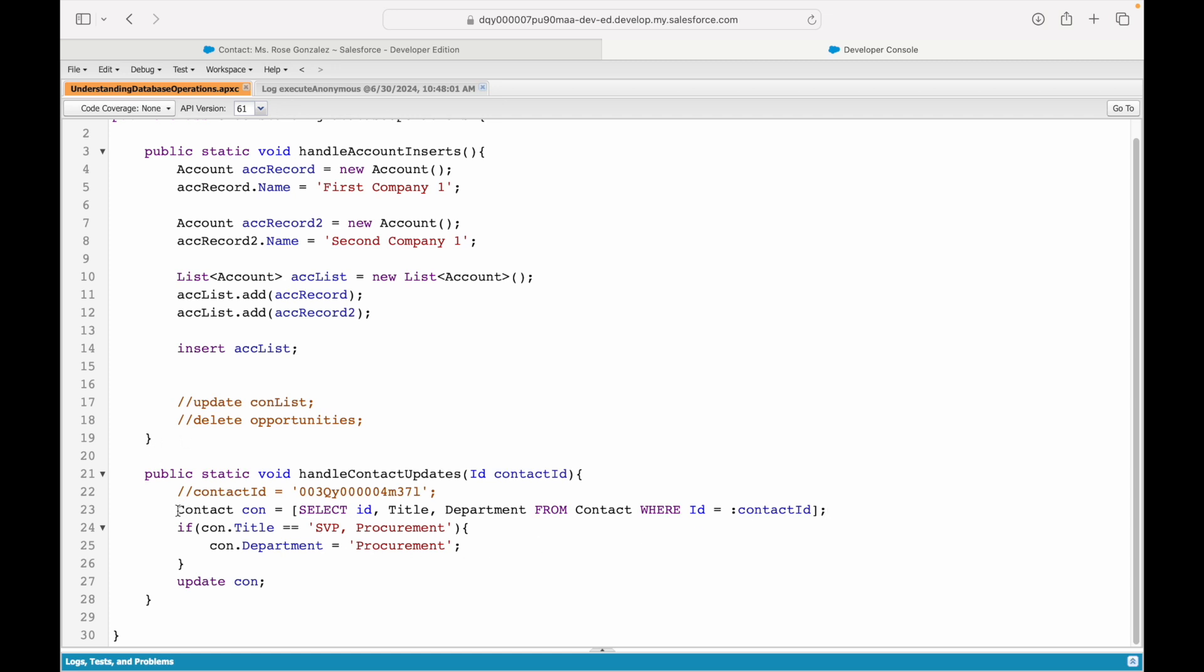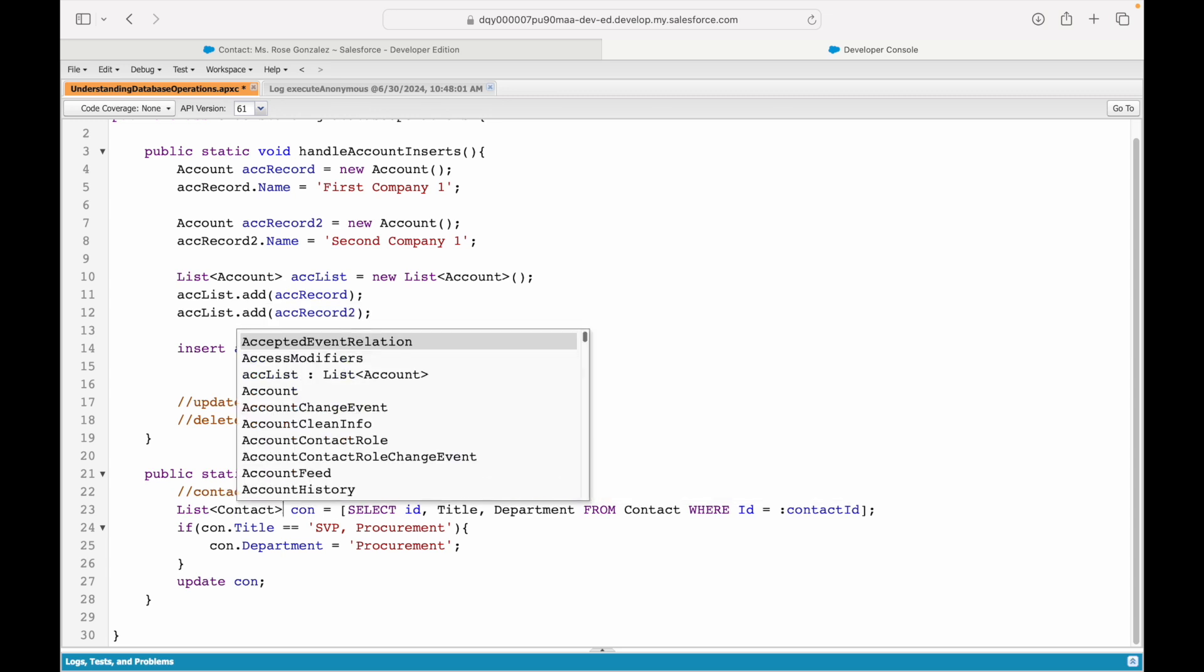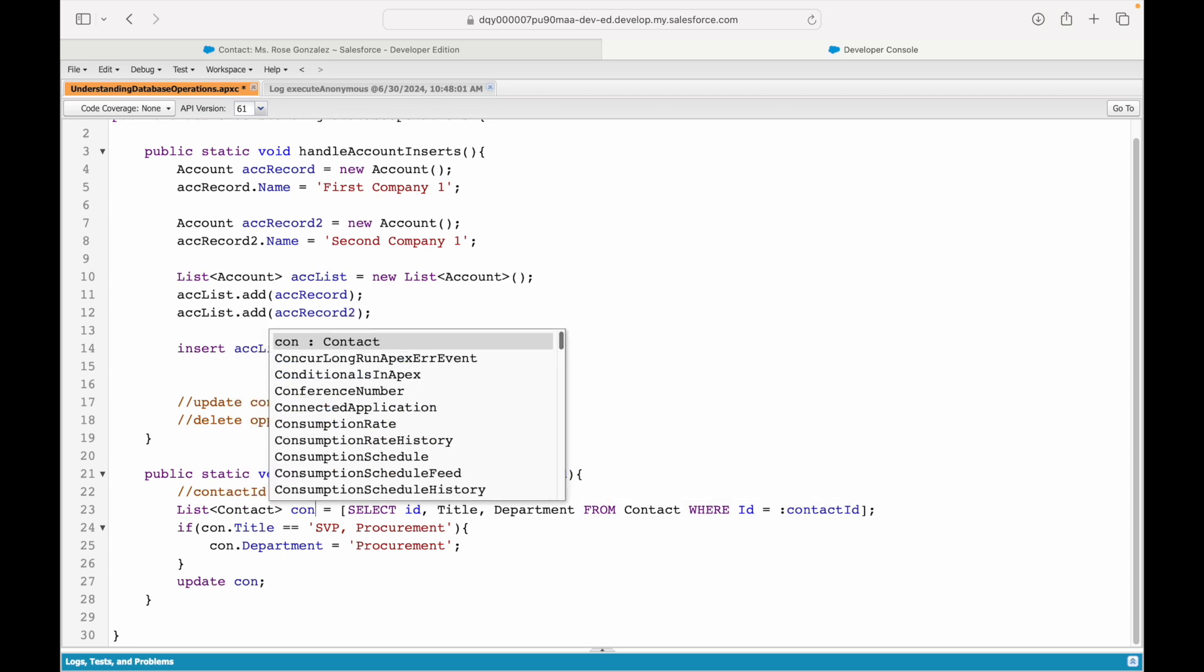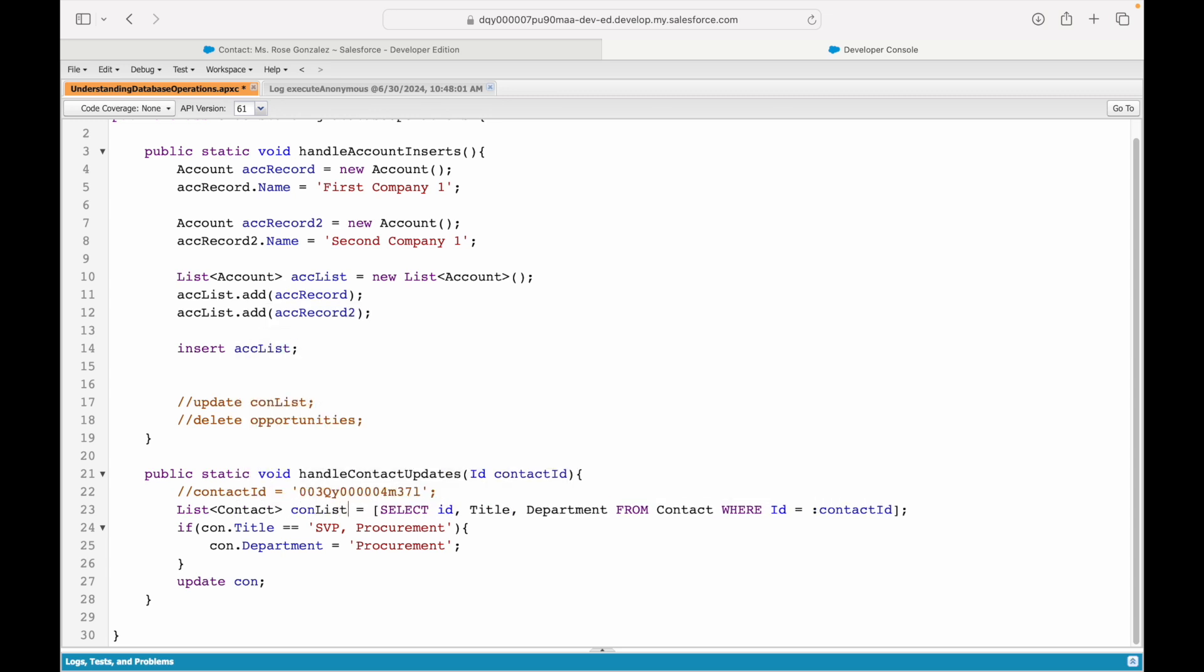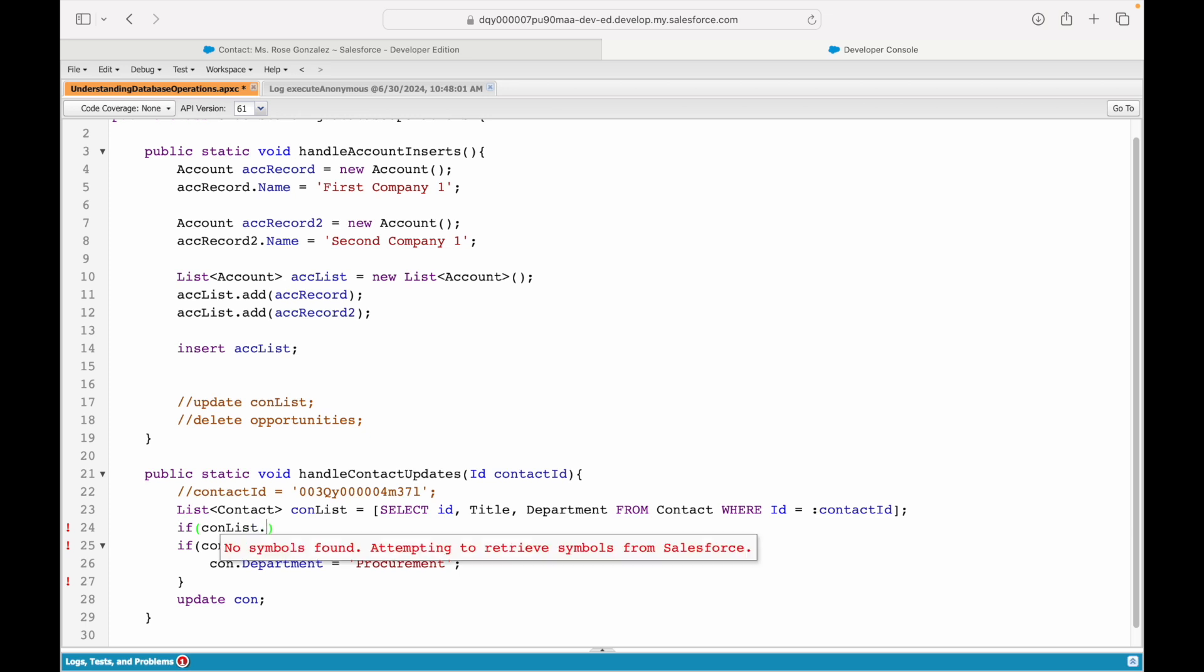This will also throw an exception—query exception. What's the best way to skip this error and put a check? I convert this to a list variable. I'll say List of conList equals this particular query. So if it finds a record, it will insert one contact record in this list. If it does not, it will keep the list empty. So far so good.